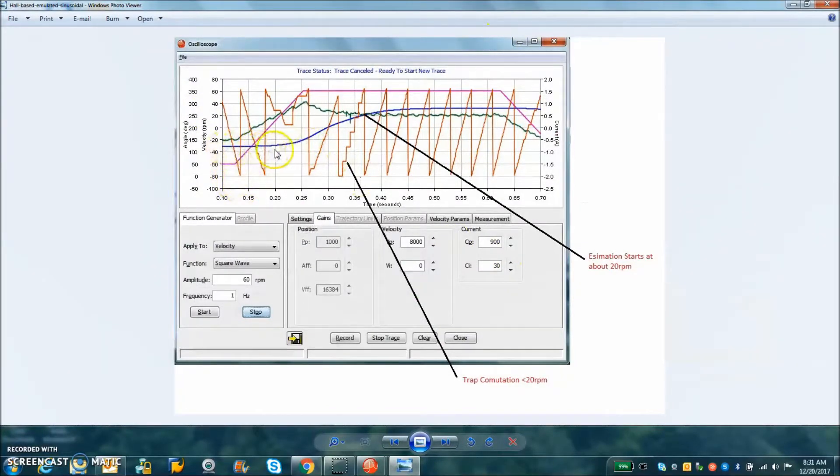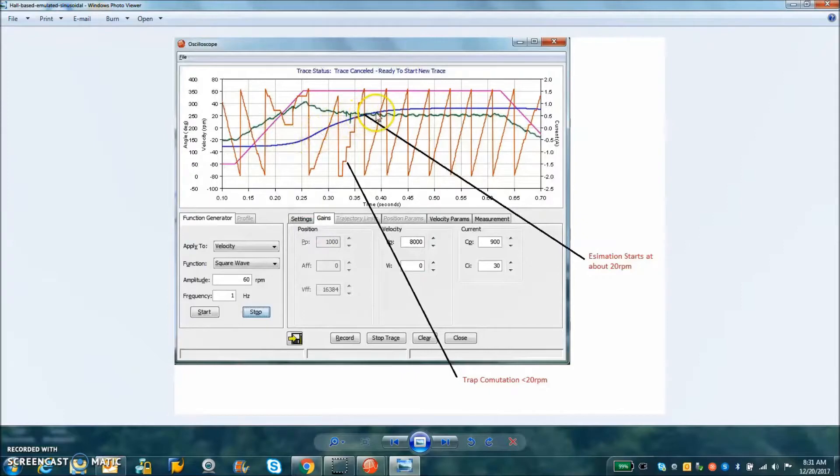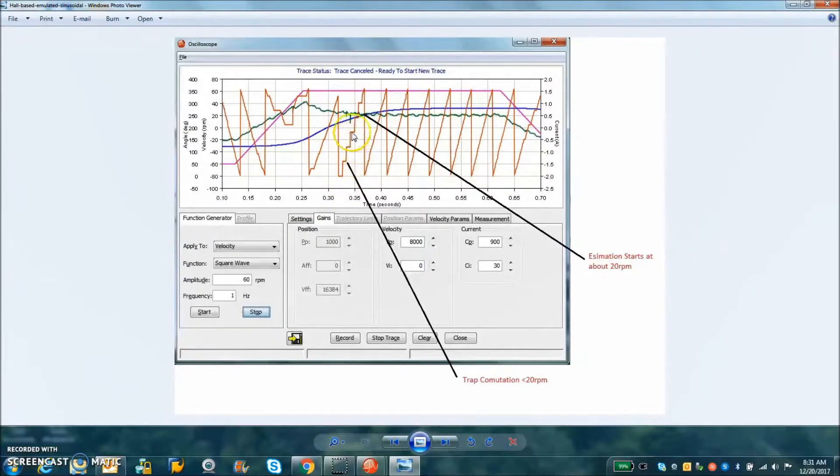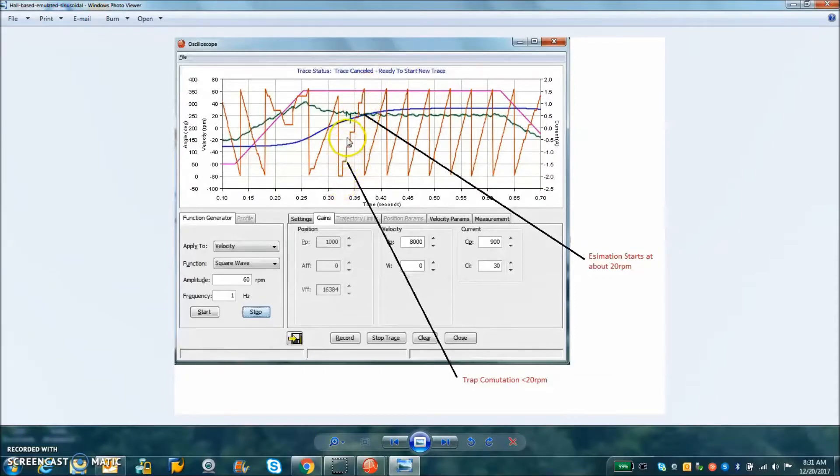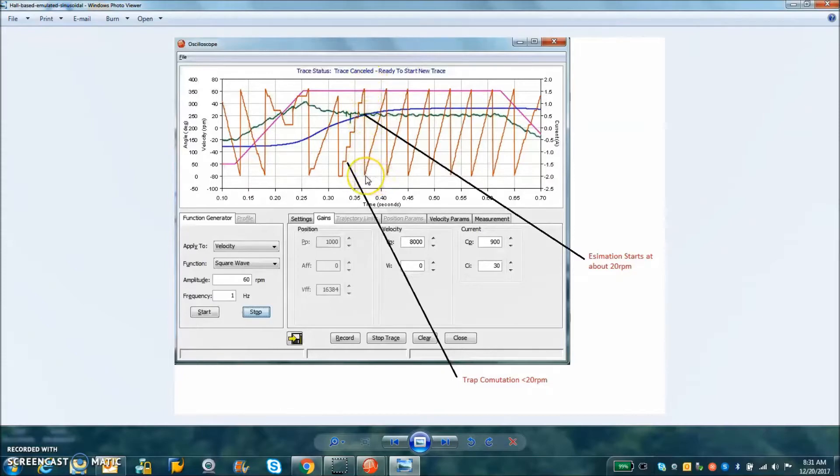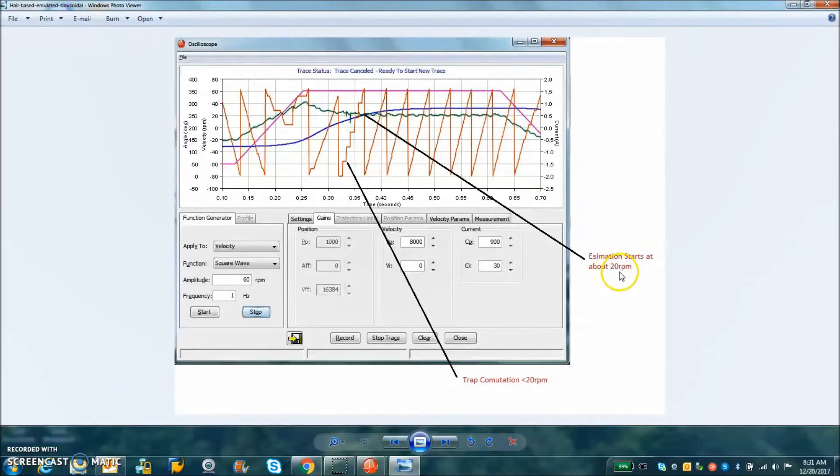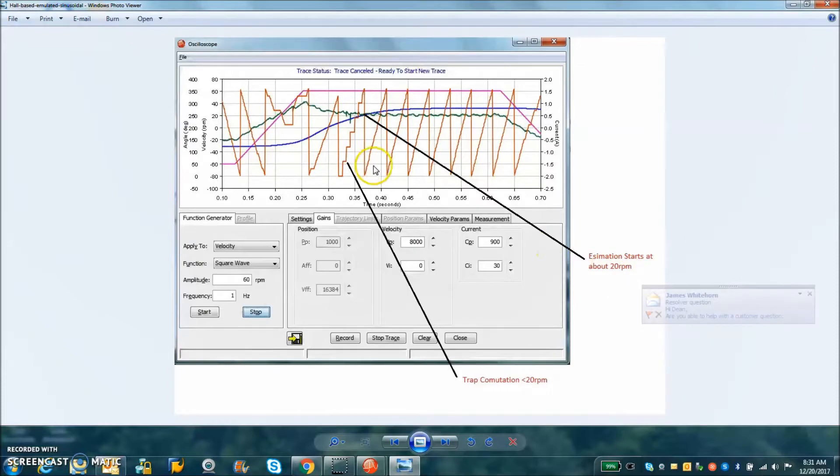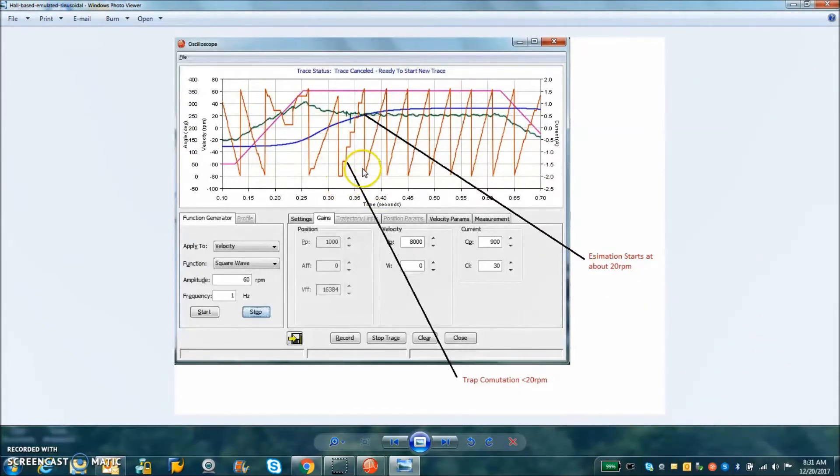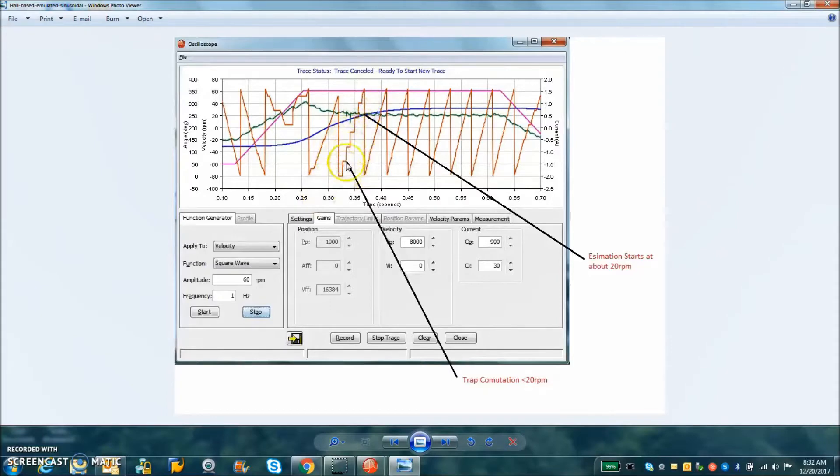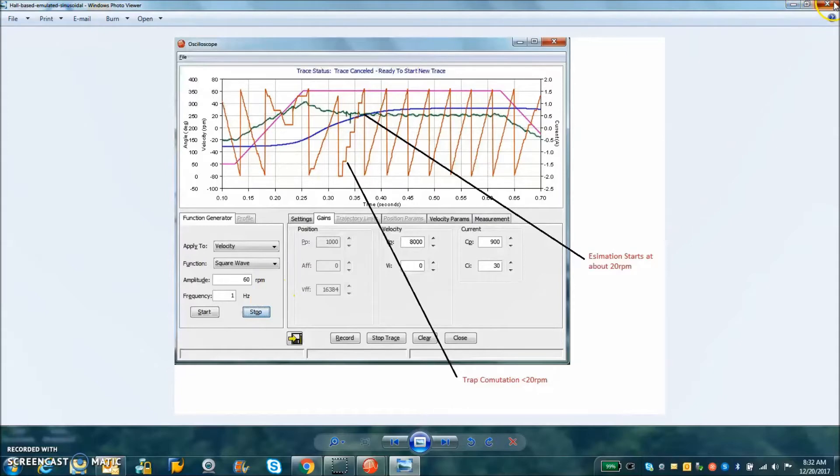We can see as the speed of the motor gets up to about 20 RPM, on the way to 20 RPM we can see the step nature of the hall transitions. So trap is a little commutation but at about 20 RPM the estimated sinusoidal kicks in and it's very smooth. Trap commutation below 20 RPM, estimated sinusoidal above 20. Now with a large inertia we may be able to do something to decrease the amount of trap commutation at lower speed. That's a firmware thing we're working on.